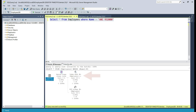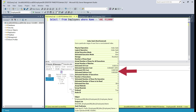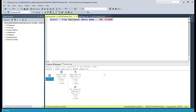Notice in the execution plan we have an index seek operation instead of table scan. When I hover the mouse over this operation, notice the values for number of rows read and actual number of rows for all executions. With the help of the non-clustered index on the name column, SQL Server is able to read that one specific record we want. If you look at estimated subtree cost, it is massively reduced to 0.0032831. In this execution plan, in addition to index seek operation, we also have RID lookup operation.